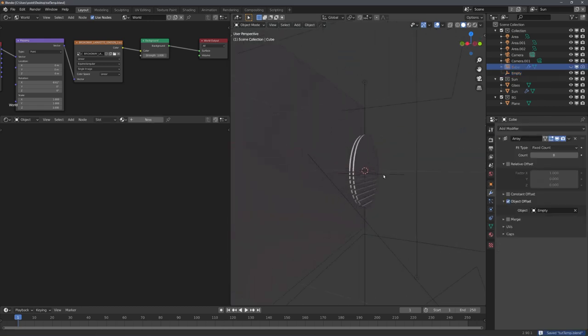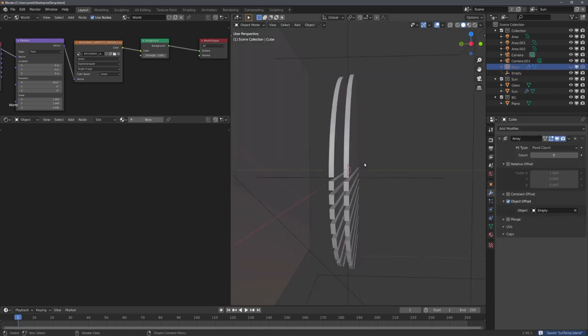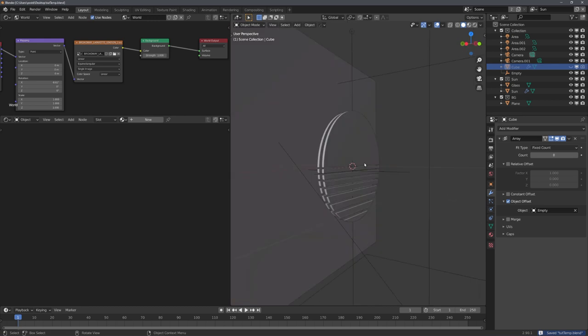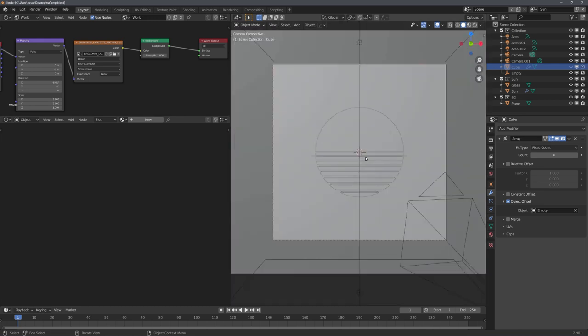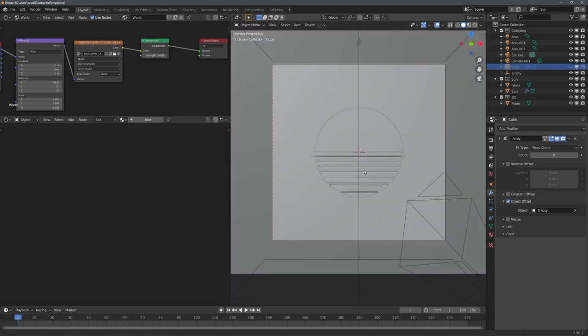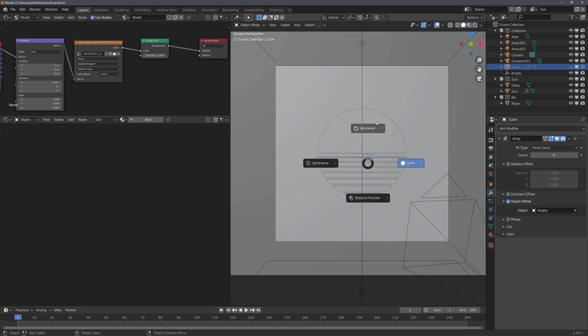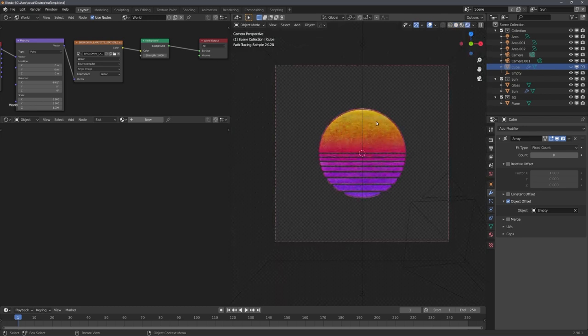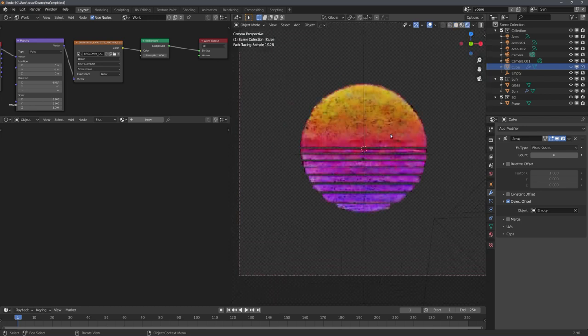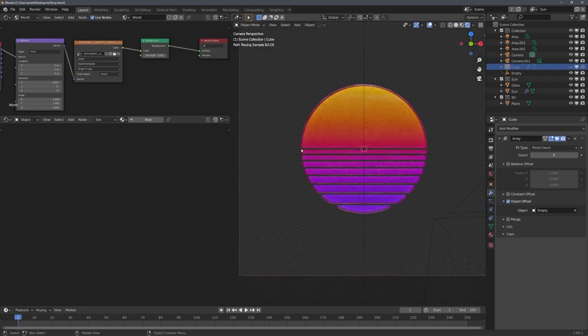Now the interesting part is actually how I rendered out this project. Because in the end, I wanted to try pixel sorting with this artwork. But this pixel sort effect should only be applied onto the sun.